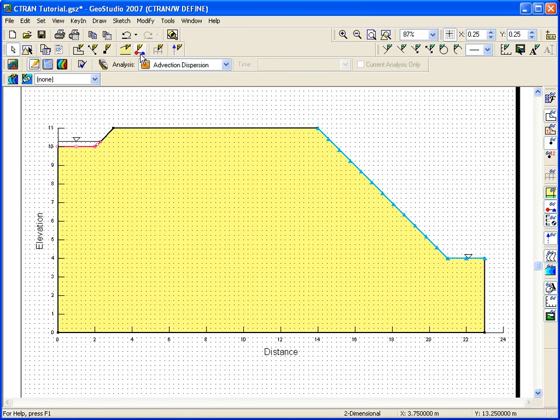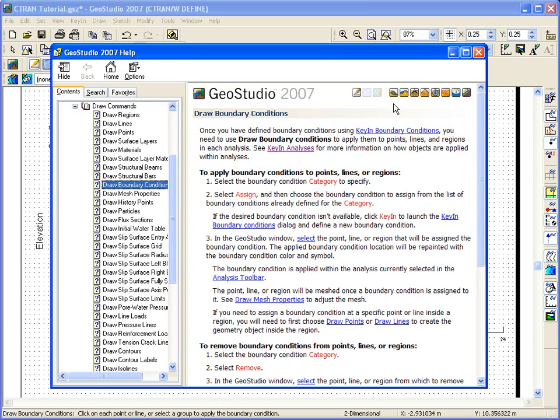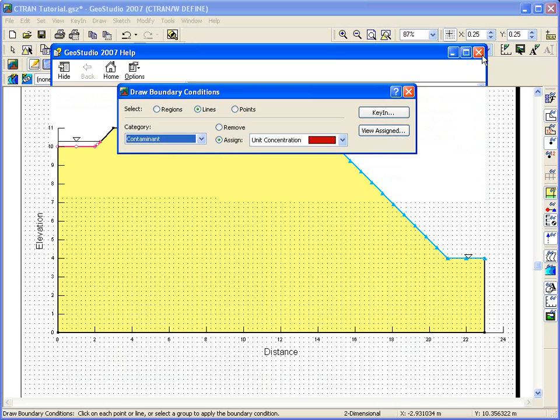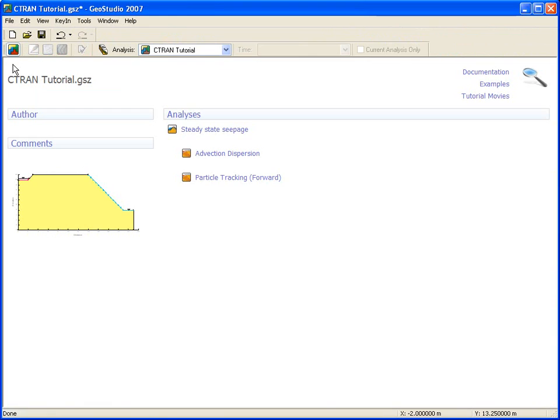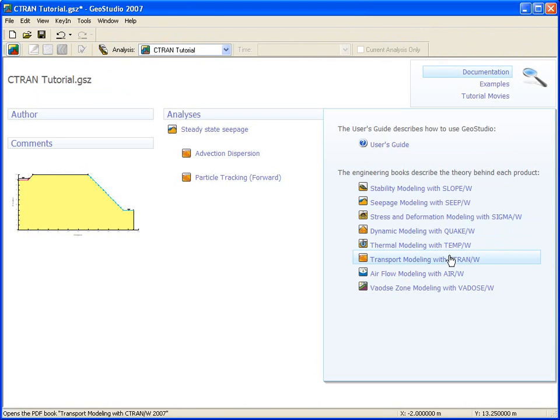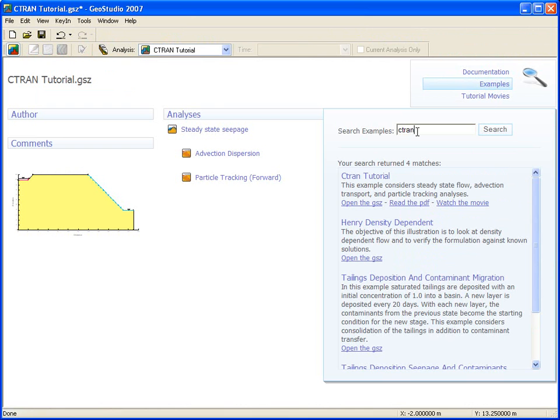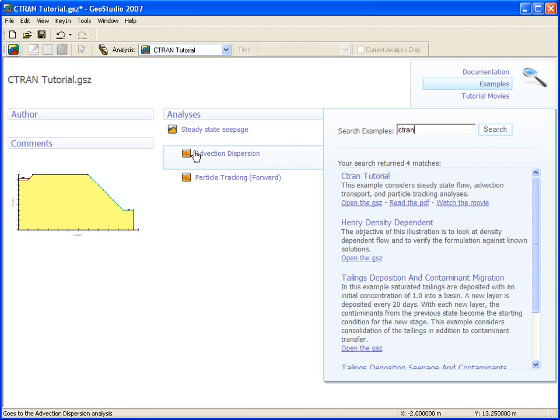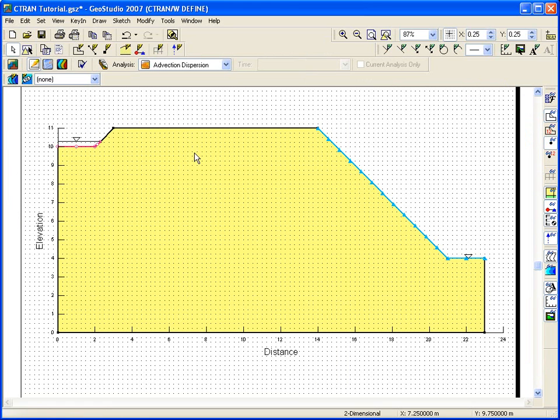If at any time you need help understanding a dialog box, you can click on the question mark in the top left corner to access the online help or use F1 on your keyboard. You can also switch to the analysis start page, which has PDF copies of all the engineering books for GeoStudio under the documentation section. These books are very helpful in describing the features in the software and the theory behind them. You can also search through the examples database using specific keywords. When you're done, you can return to your analysis by clicking on the analysis list.